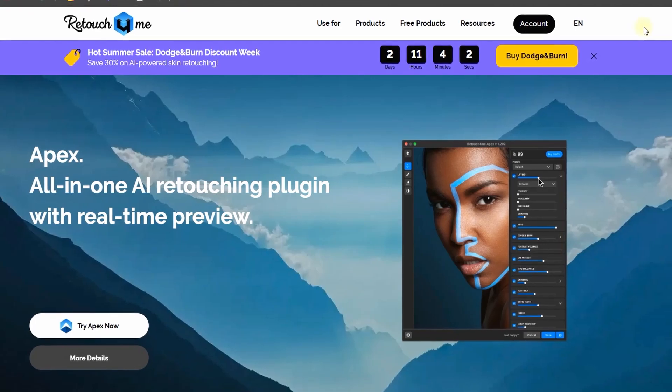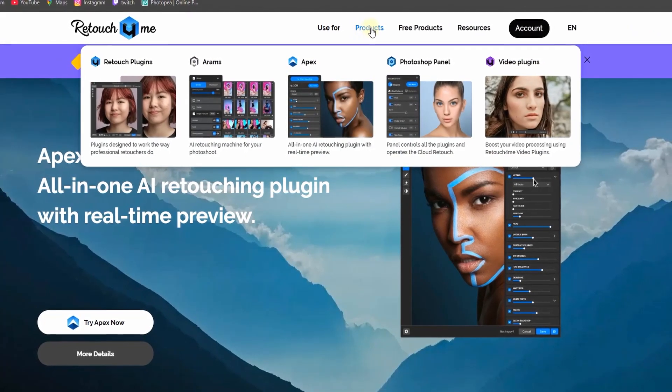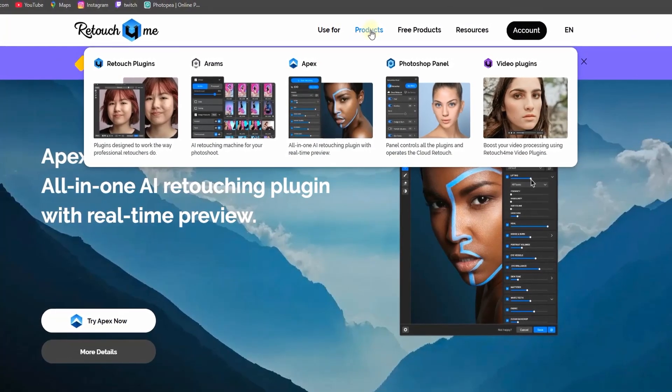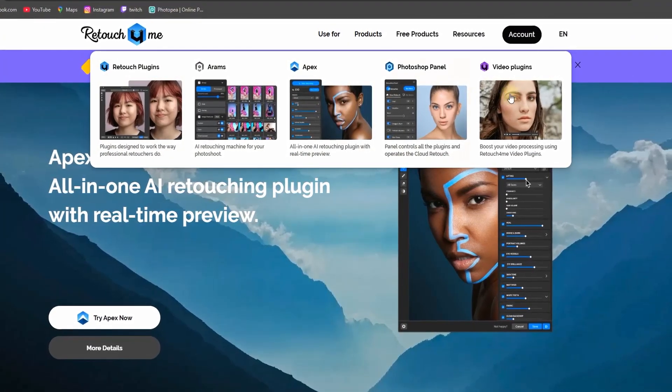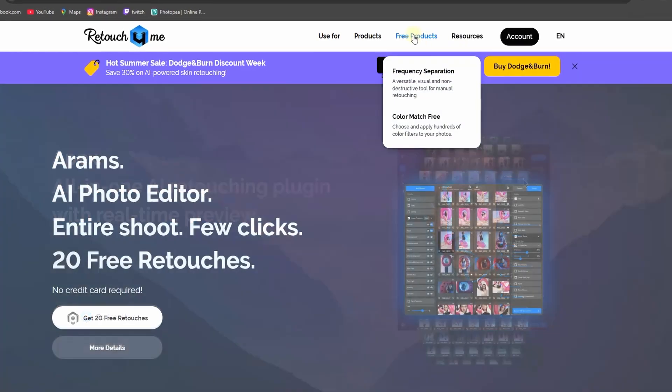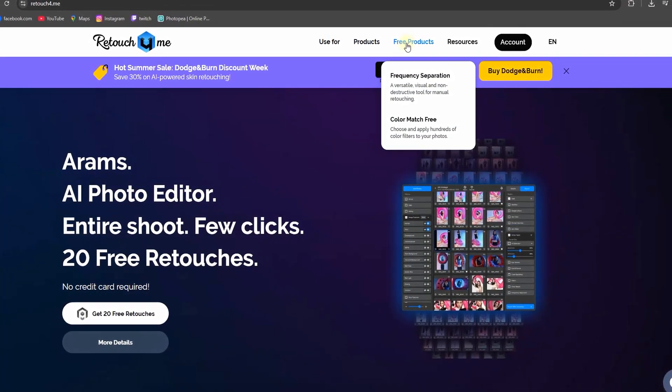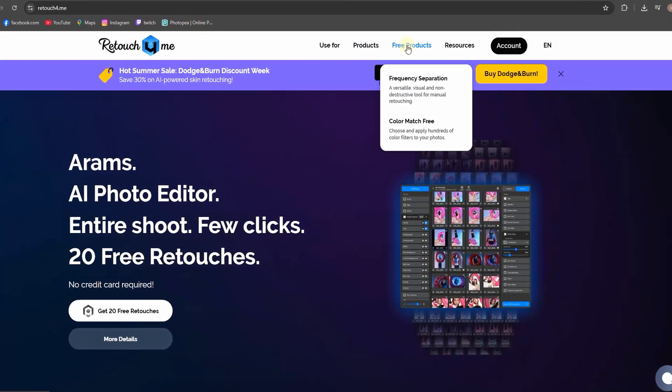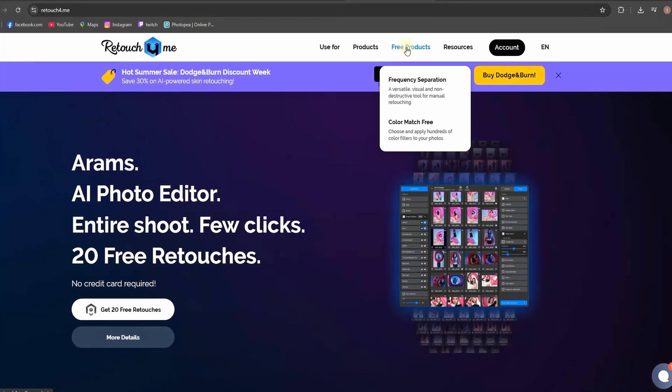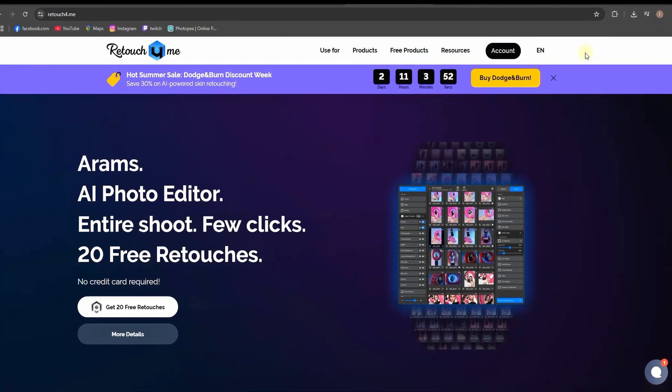If you want to try it and taste it out, you can go to their website, which I will leave a link in the description. You can check out their products. They have a few more plugins in there, not just for color matching, and also they have some free products that you can take and taste it out.